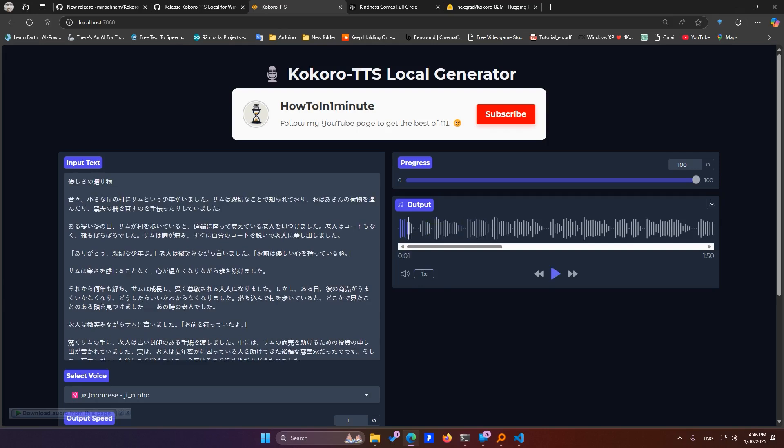In simple words, Kokoro is amazing. I think this free model will soon be the best TTS in quality tests. I hope this video helps you. Follow our page to learn more about AI in simple language.